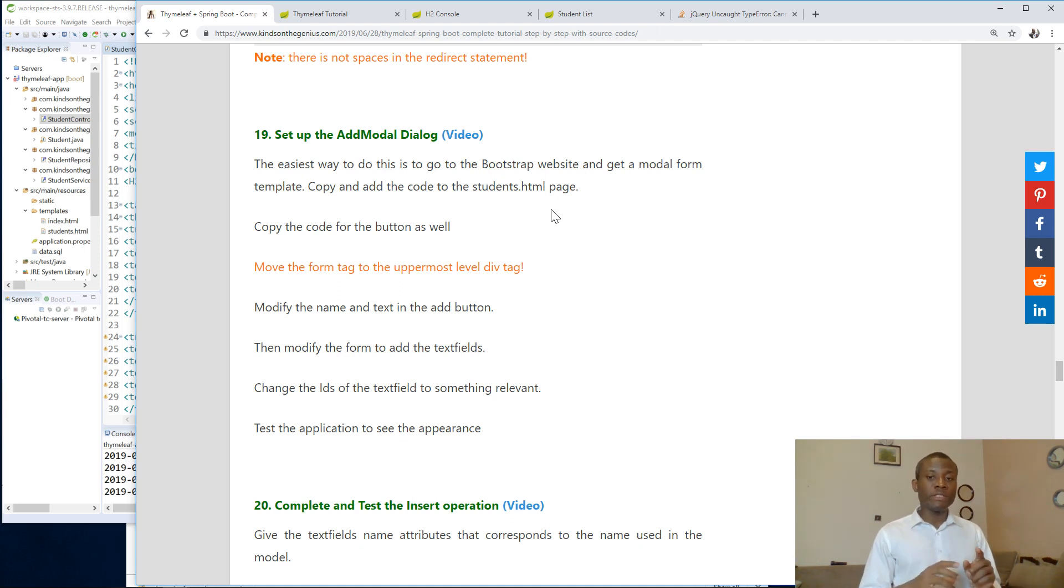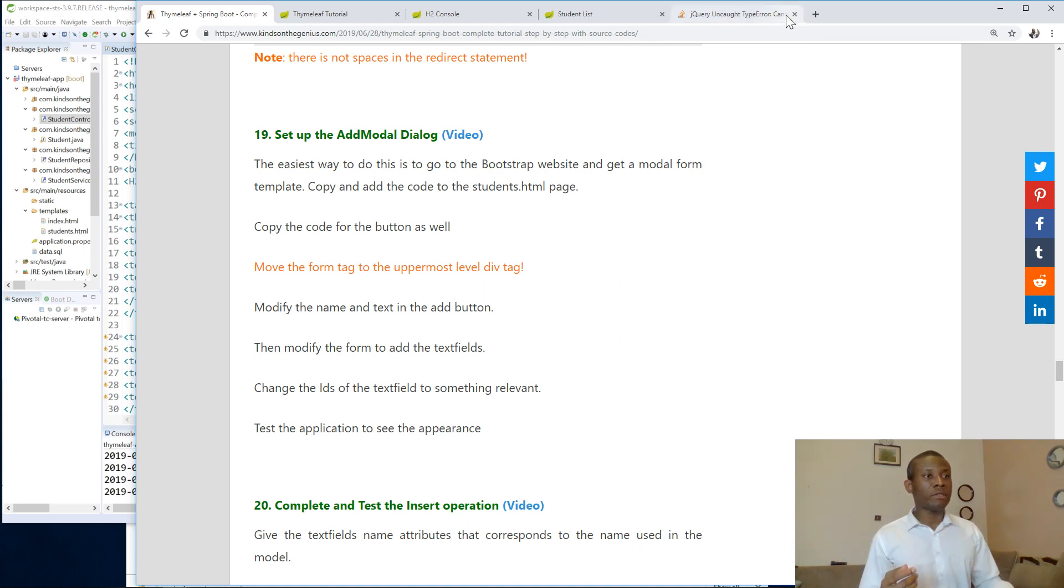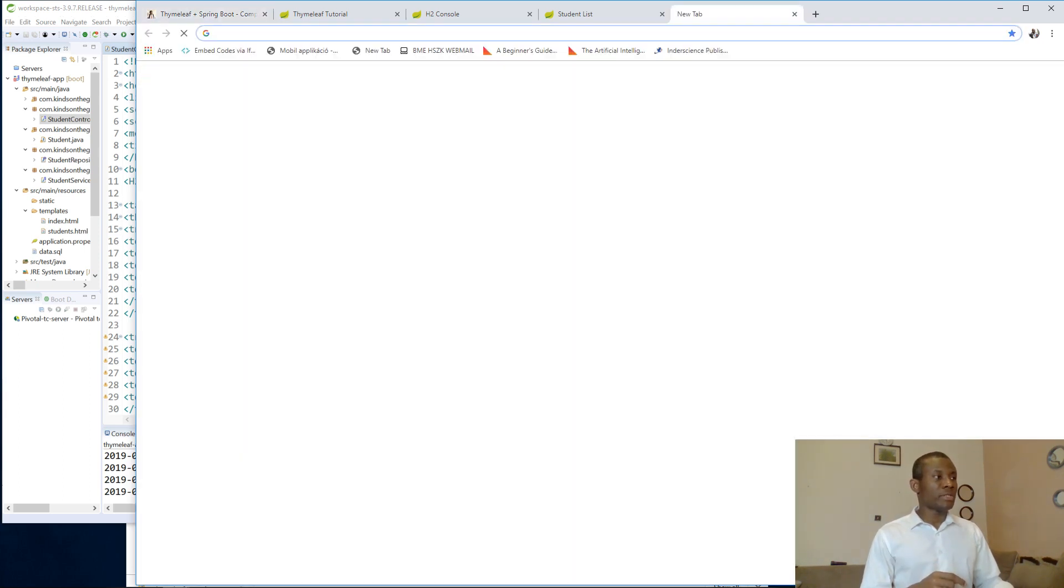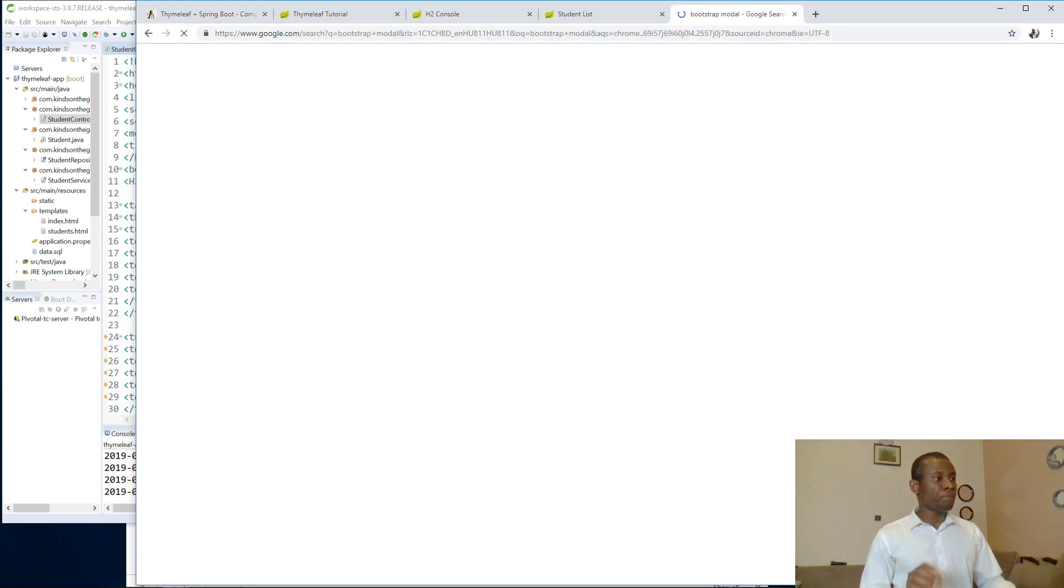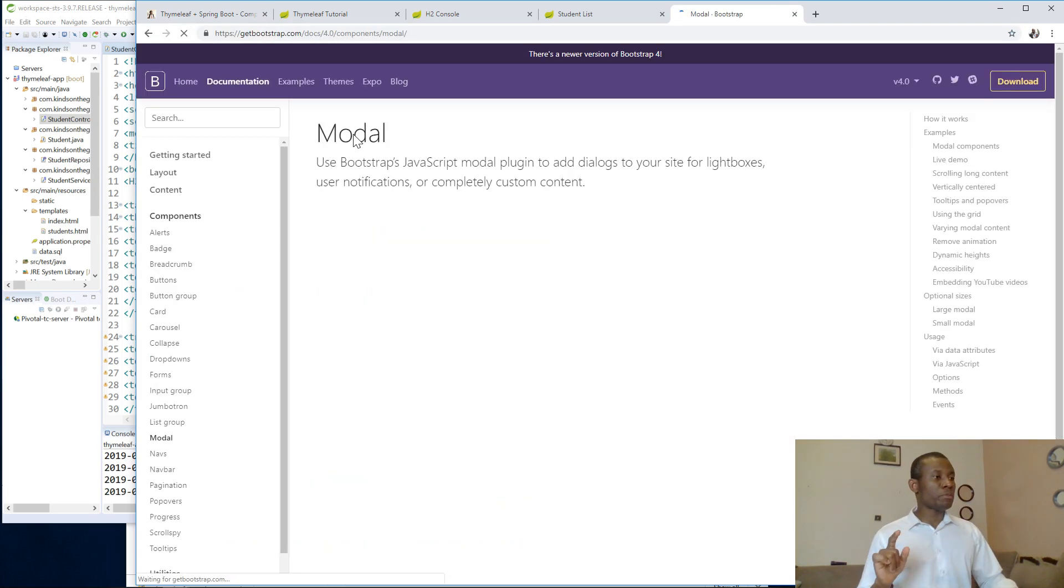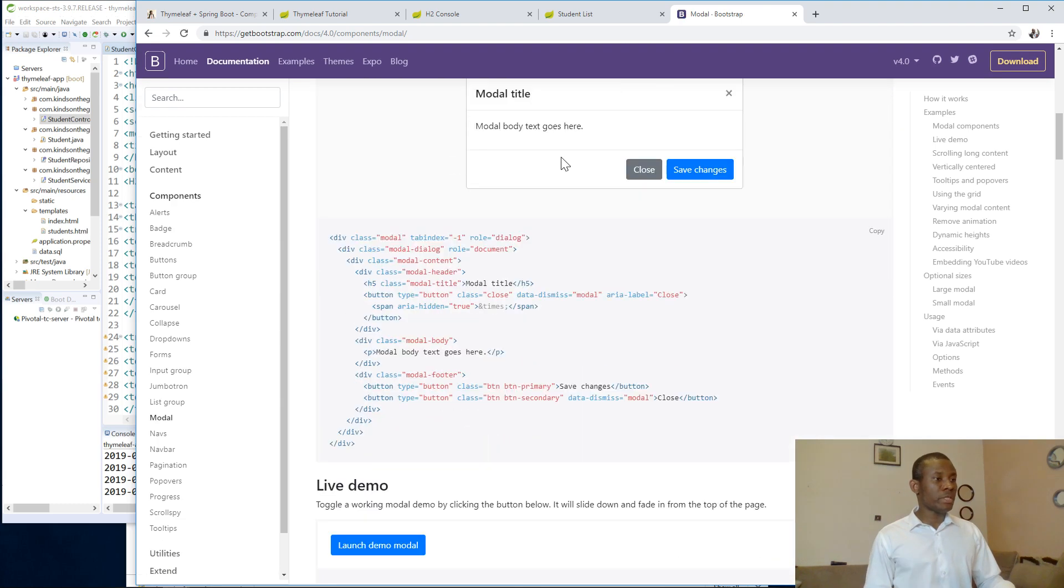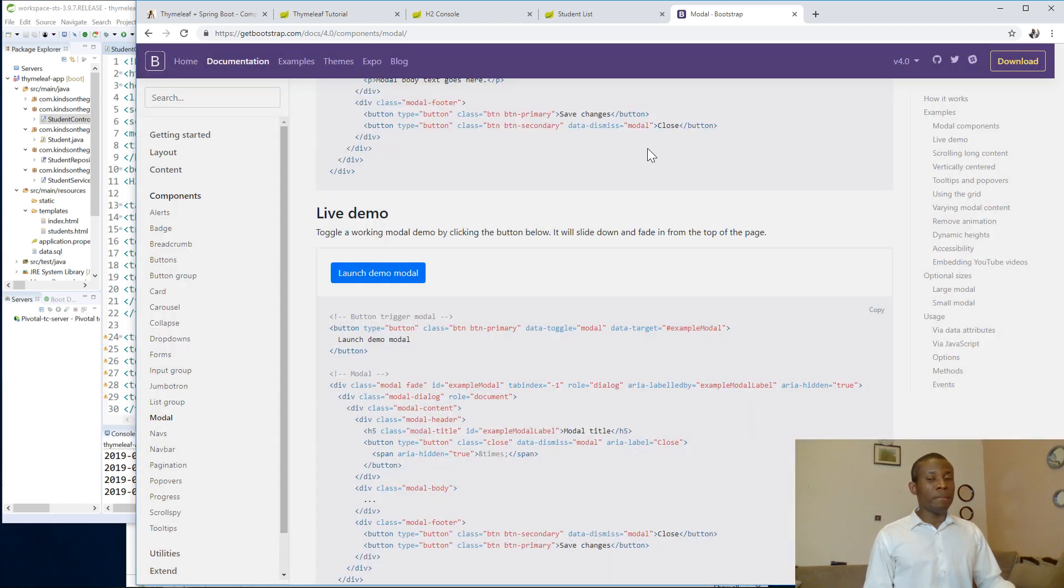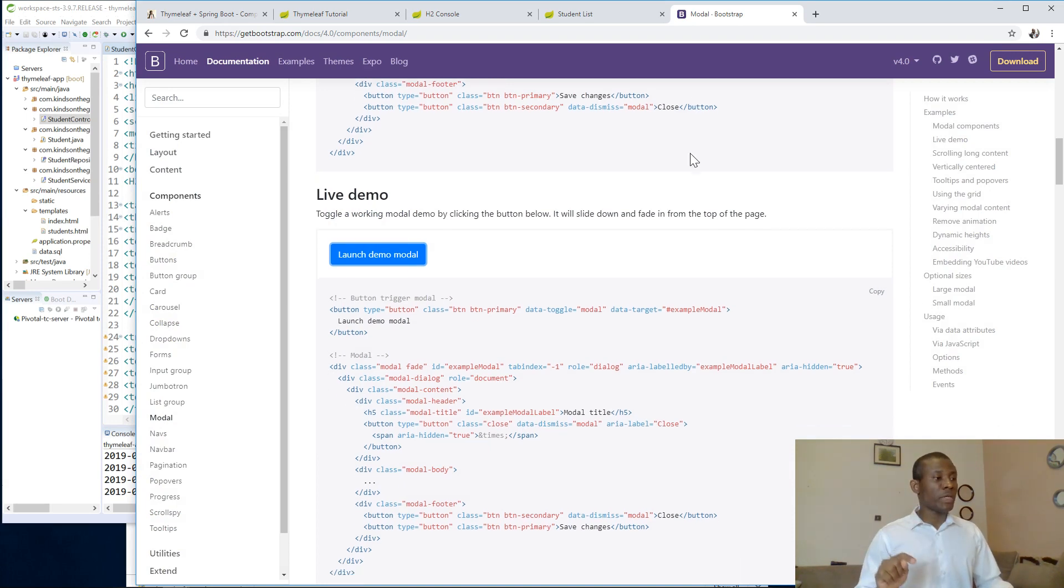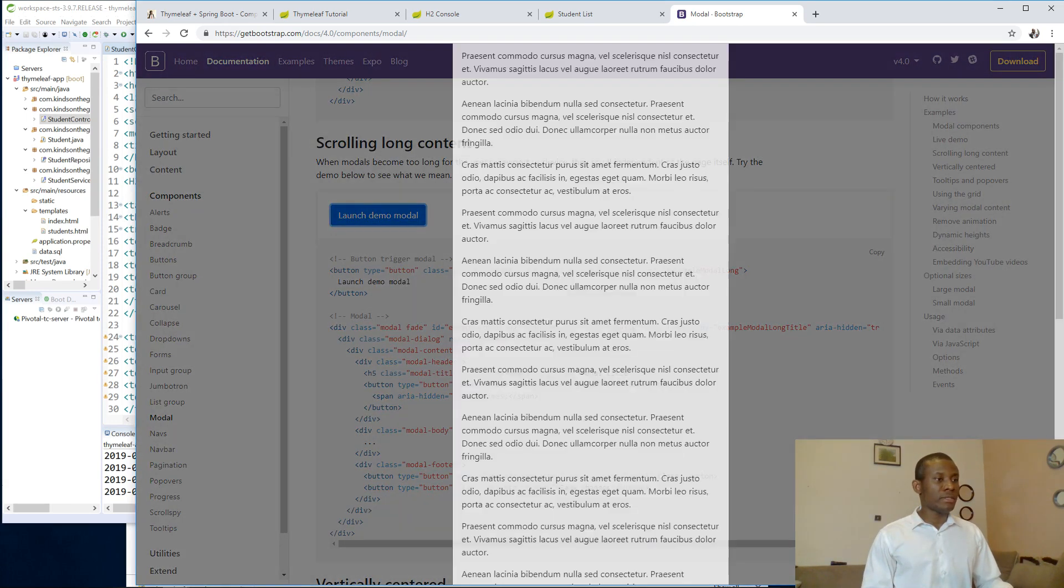The easiest way to do this is to go to the Bootstrap website and look for an existing modal dialog box, and then we steal that code and put it in our page. So let's just go to Bootstrap modal. In Bootstrap modal we are going to go down and look for a good one, because we want a modal that is going to give us form text boxes to enter items.